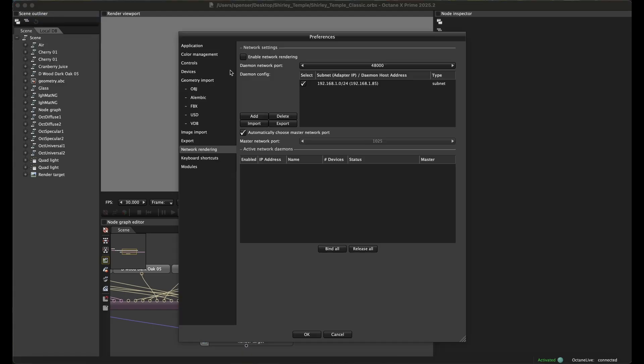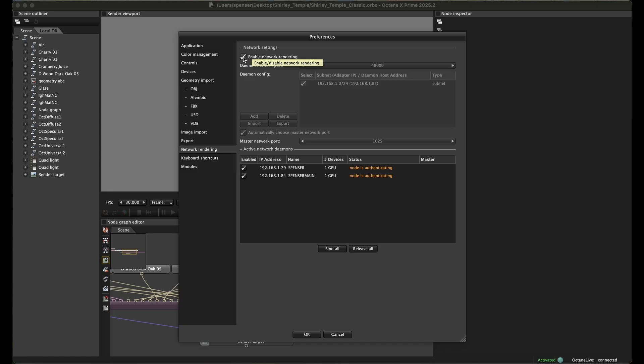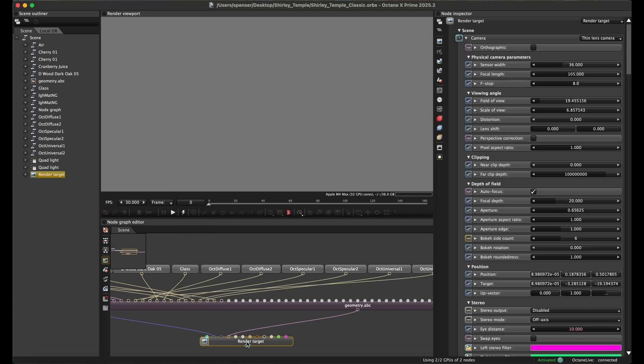In the preferences tab, you'll find the network rendering settings. And once we hit enable, we'll see our nodes pop up, and then we hit OK and we're ready to go. It's that simple each time from here and once we're rolling.